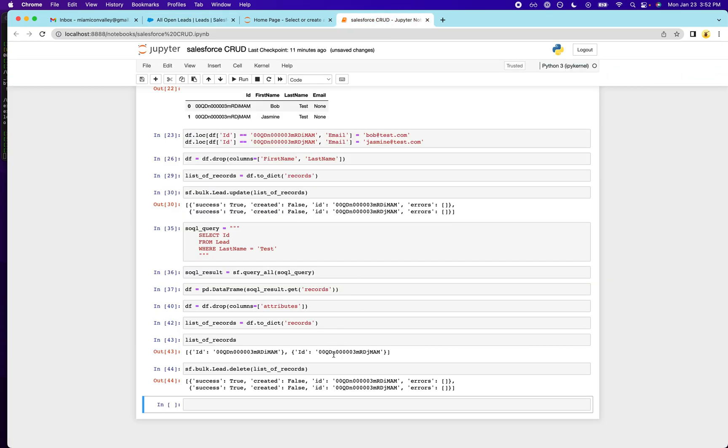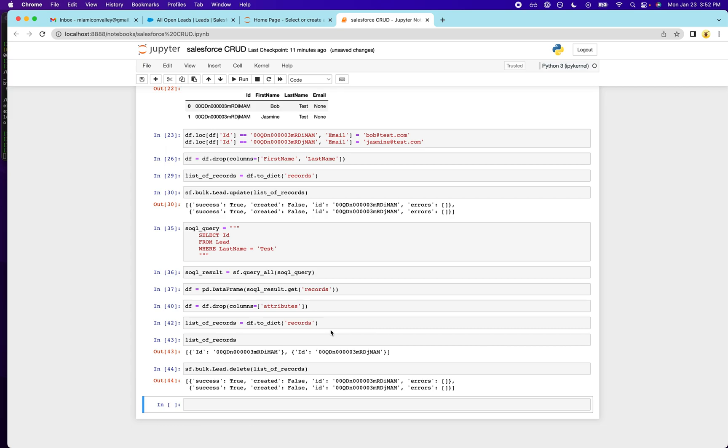So hopefully this helps. There's some things you can do to add functions for some of these repeated actions that you're seeing here, like dropping the attributes column or converting the data frame to a records, to a list of records. We're not going to cover that here. I just wanted to show you the basic functionality of how you can use Python and pandas to manipulate data.